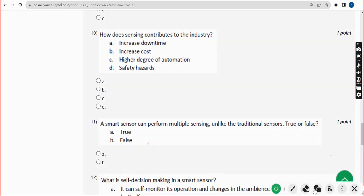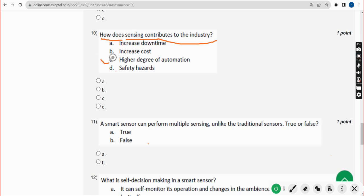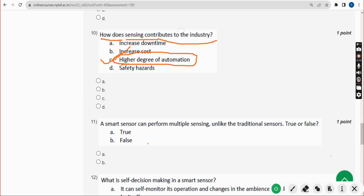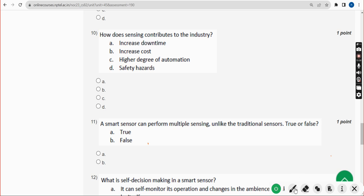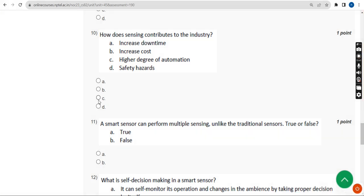Tenth question: how does sensing contribute to the industry? The answer is Option C — higher degree of automation. Mark Option C.